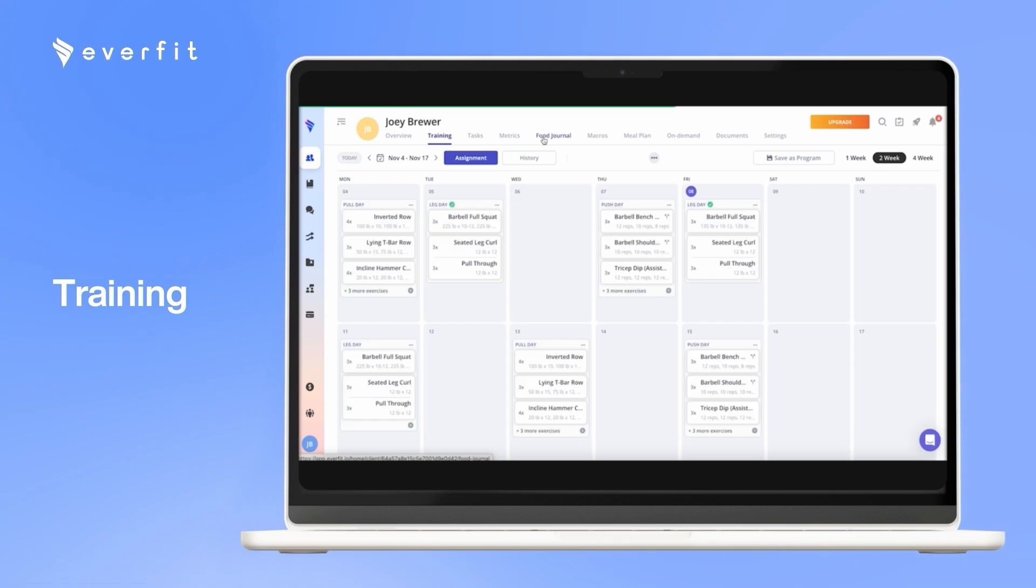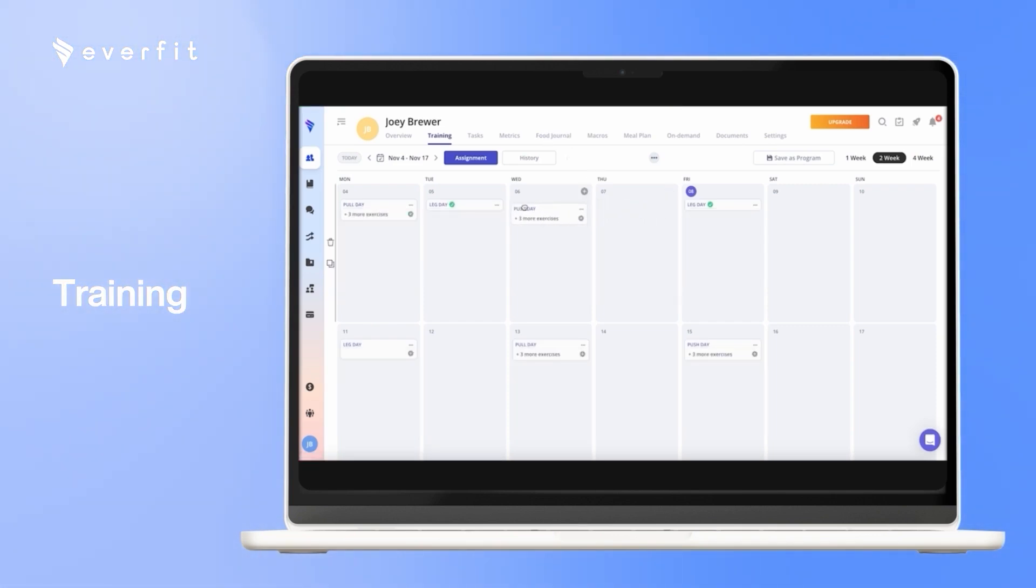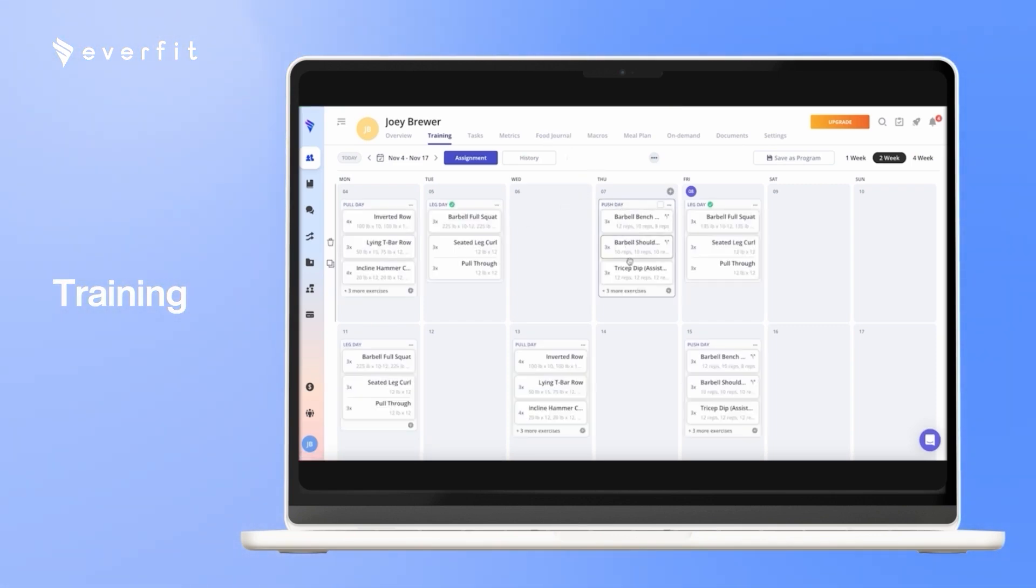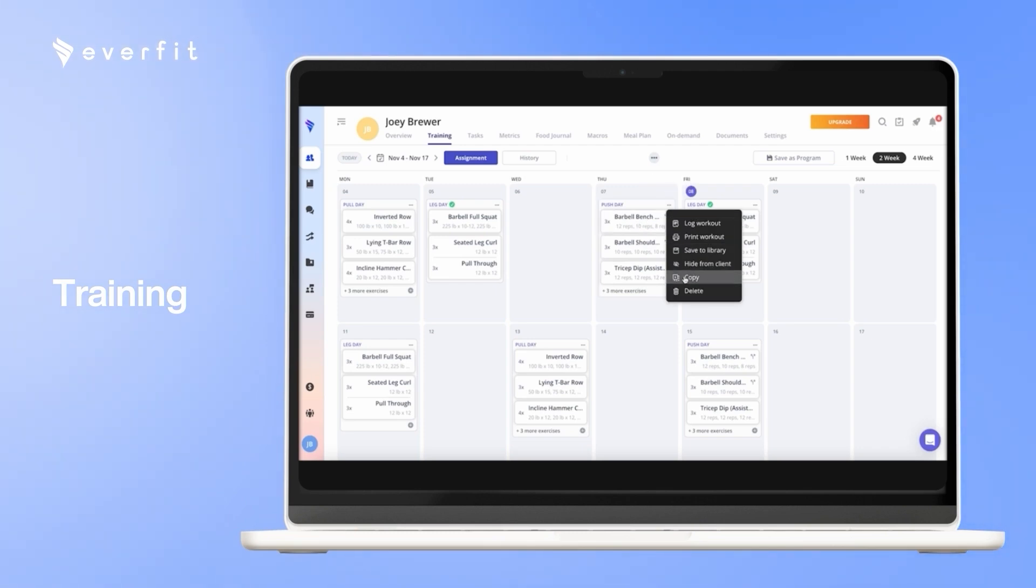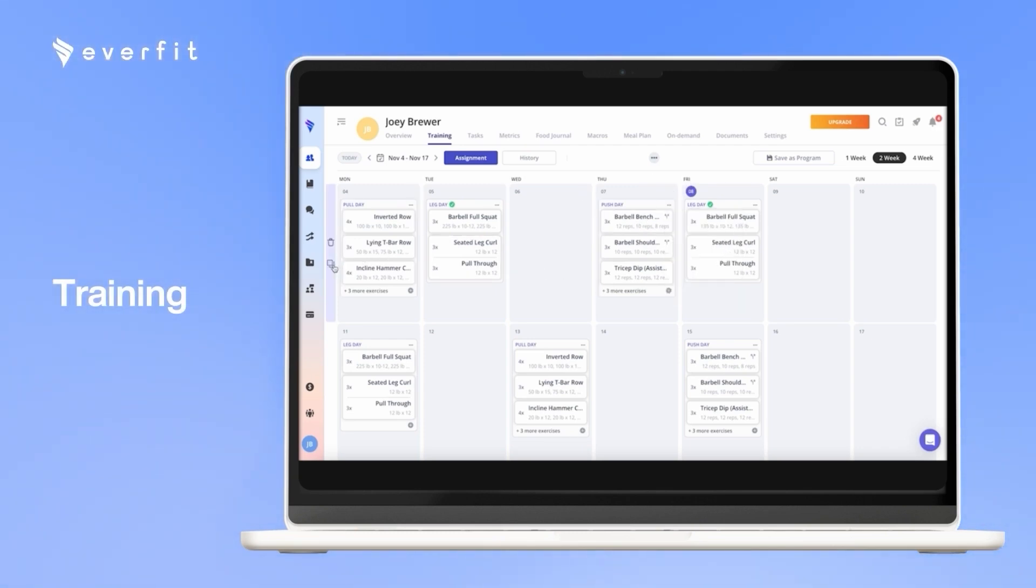With the training tab is where you can see any workouts or programs you assign to this client. So here you can move workouts on the client's calendar, adjust individual exercises, and copy and paste workouts, as well as copy and pasting for weeks.